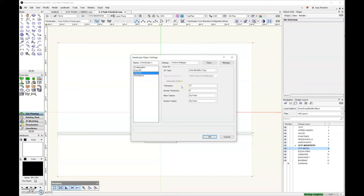If you need a refresher on all of this, make sure you go back and watch the previous videos about 3D hardscapes. One thing to note is that when you are working with site modifiers, you're going to want to have a negative thickness for your hardscape. For this concrete, I'm going to go ahead and do negative 3.5 inches.